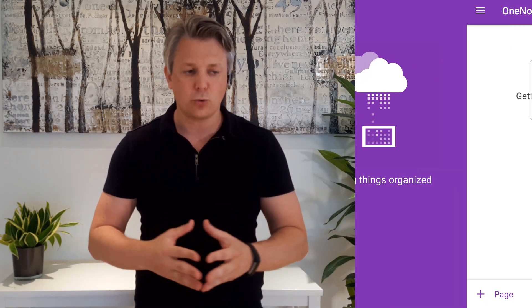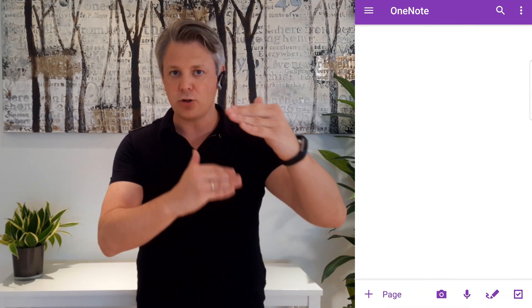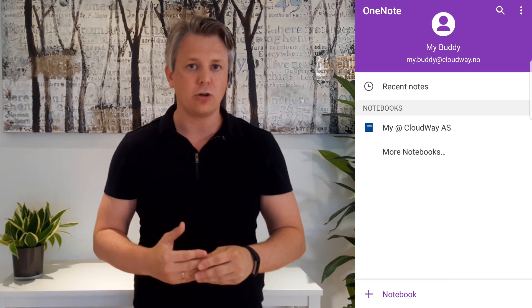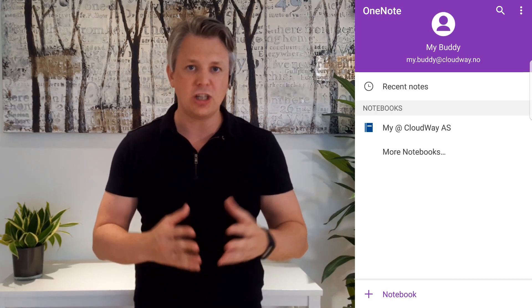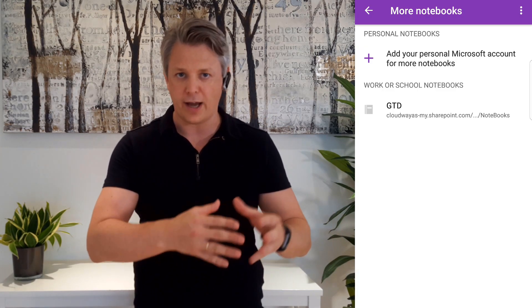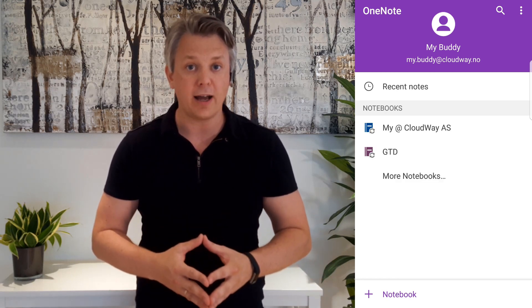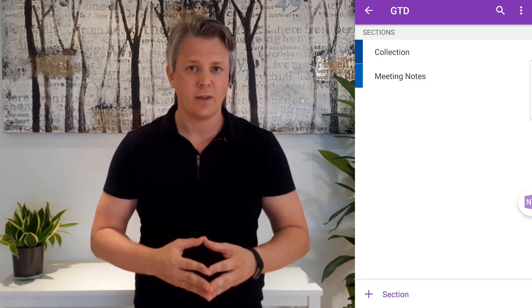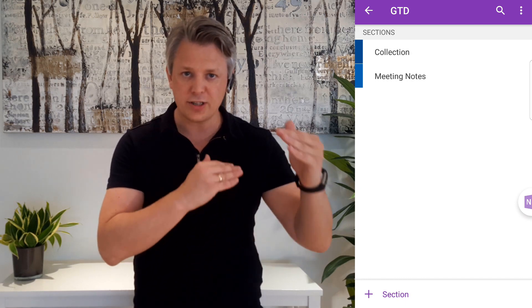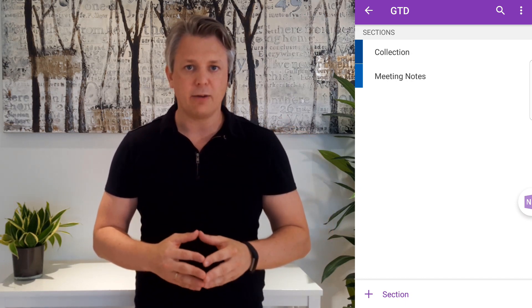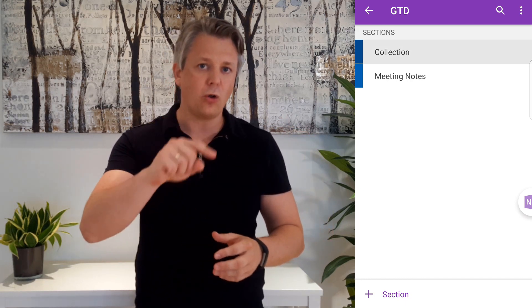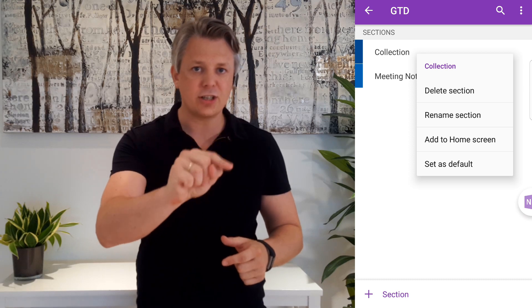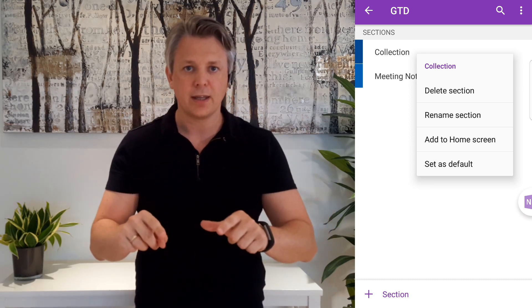When signing in to OneNote you will see that you will find the notebooks that are stored there and we're going to choose the GTD notebook which is the one I'm using to store all my information. There you will see the collection section and we're going to hold and press on that section until we get the menu.